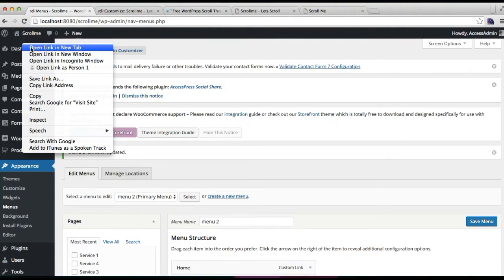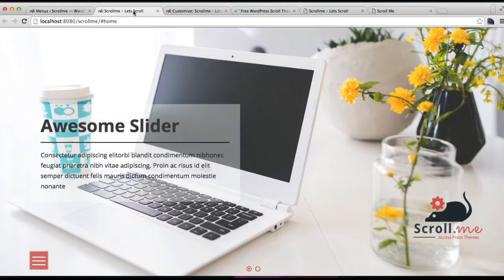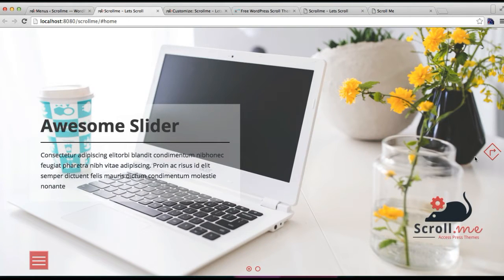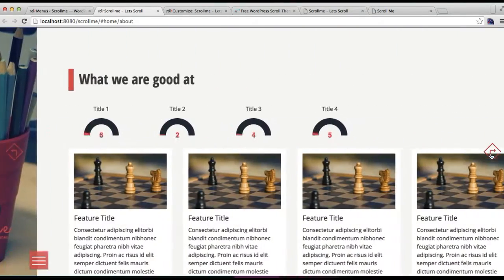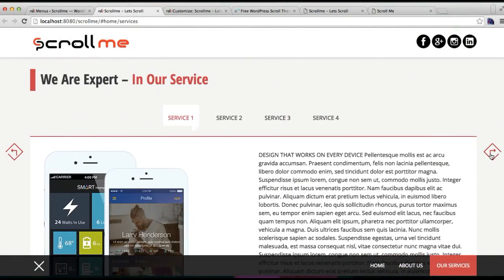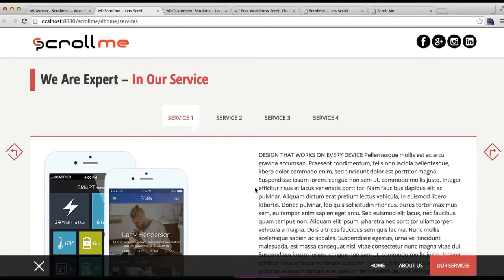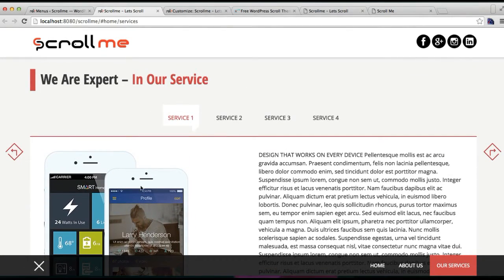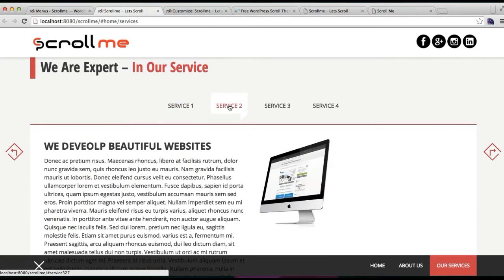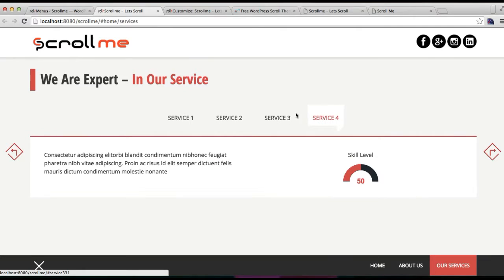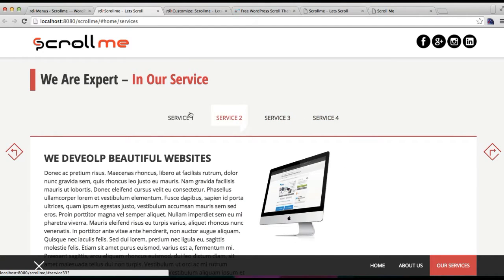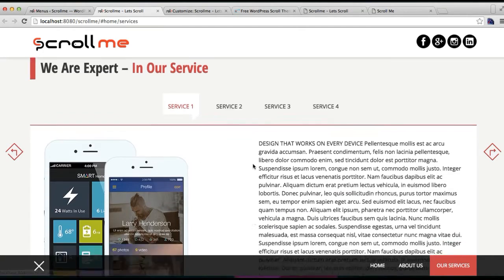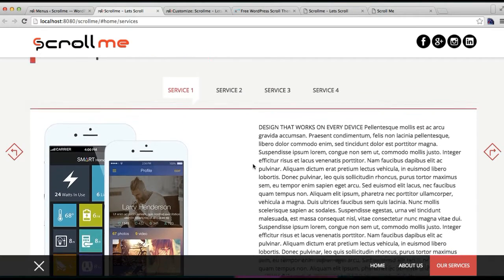That's our main slider section where we have this about section, and this is the service section that we have just configured. This is the page I showed you how to create, with the image and text and everything.